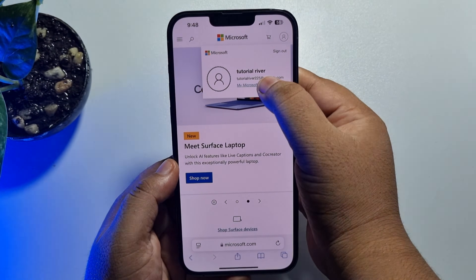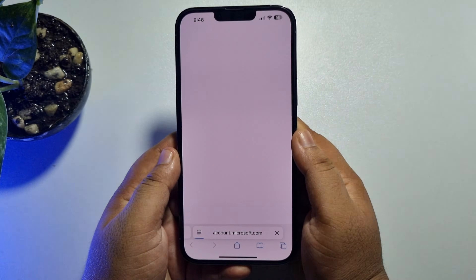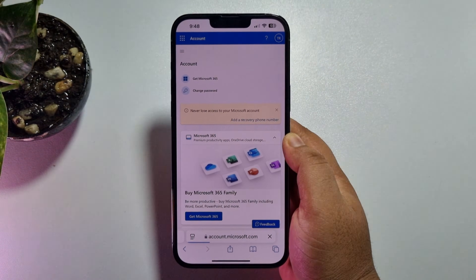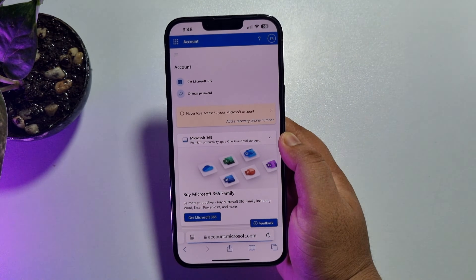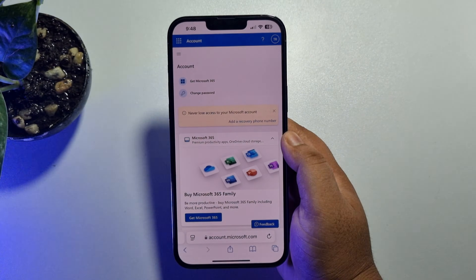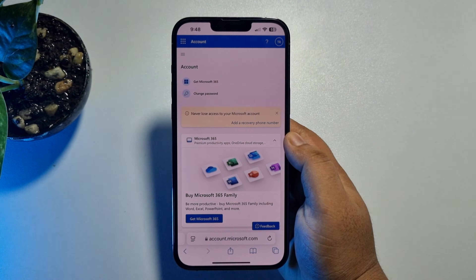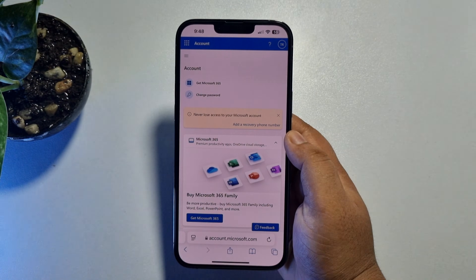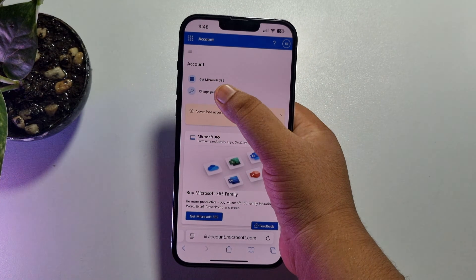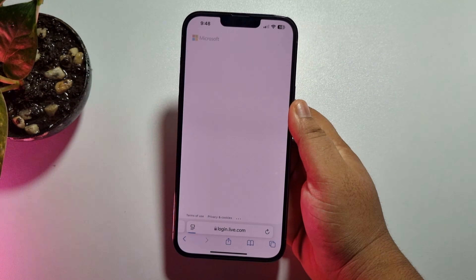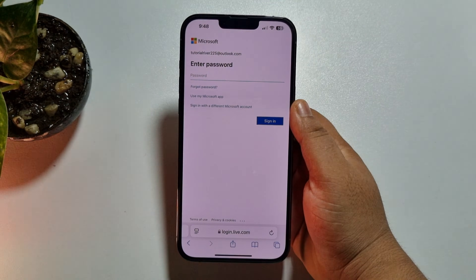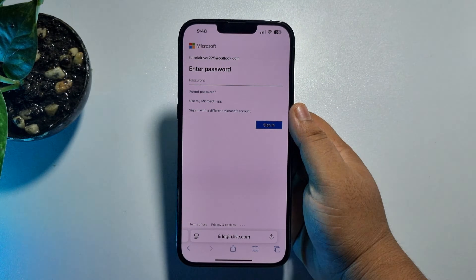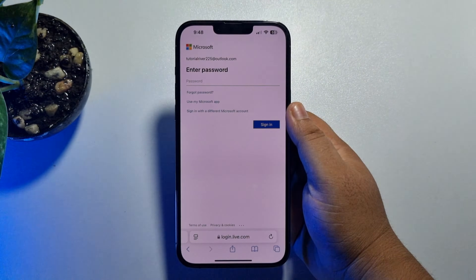You will directly jump into your Microsoft account profile page. To change your Hotmail or Outlook account password, once you are on this account page, just tap on 'Change Password'.